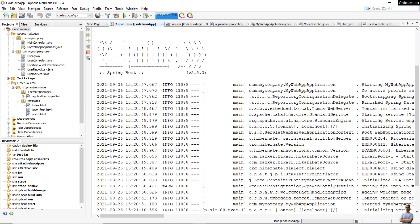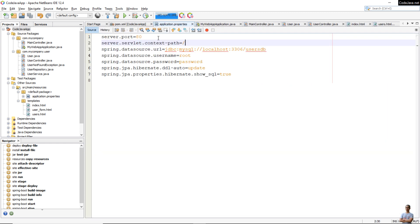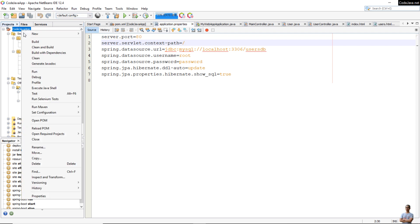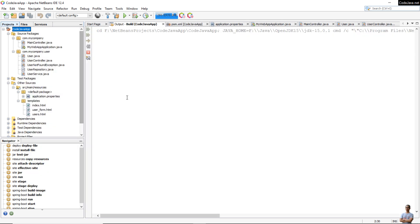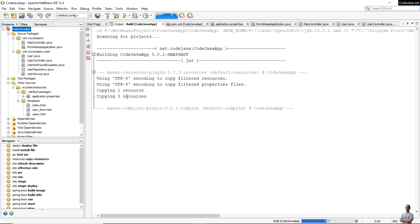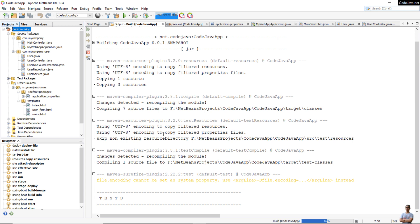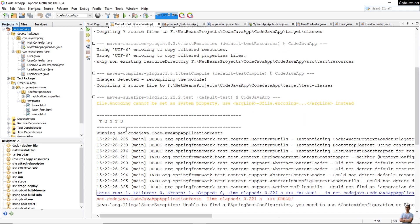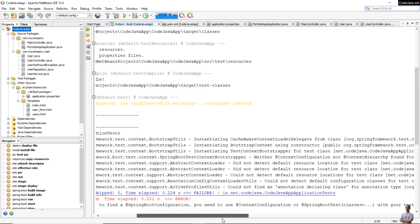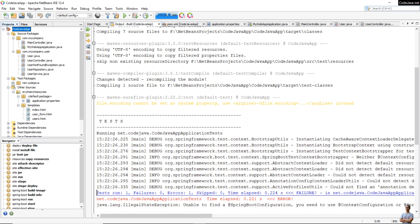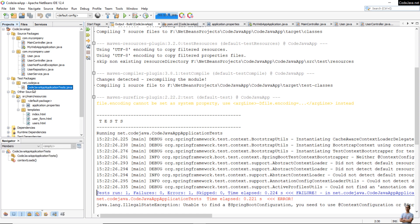That's how to run a Spring Boot project in Apache NetBeans. To stop the application, click the Stop button. To build the project to an executable JAR file, right-click on the project and click Build. It will build the project using Maven. However, we get an error because Maven runs the tests during the build.